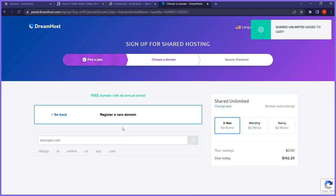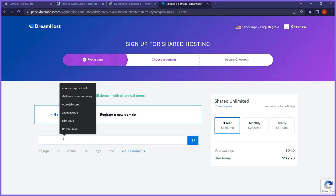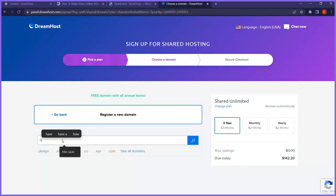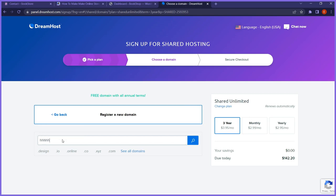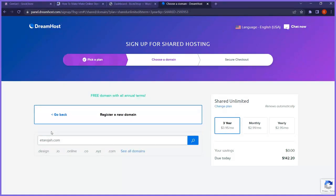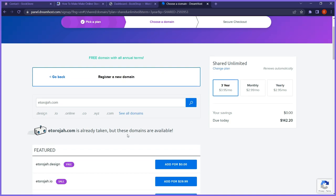I'm going to register a new domain. To do that, I type in the domain right here. Remember, a domain name is just like a store address. I search for ethoreja.com — it shows unavailable because that's already taken. It's my personal name — ethoreja.com is my personal website. They now recommend some other available domains I can buy.